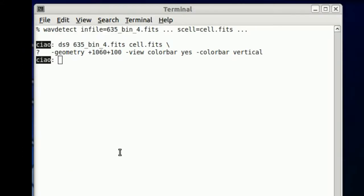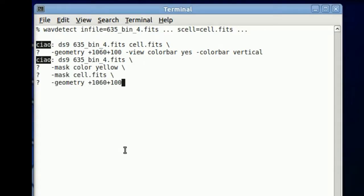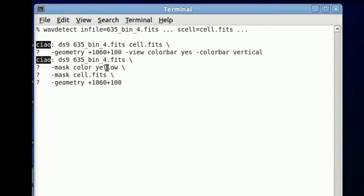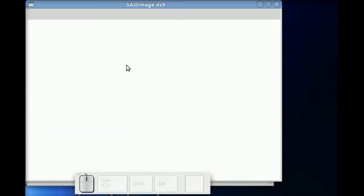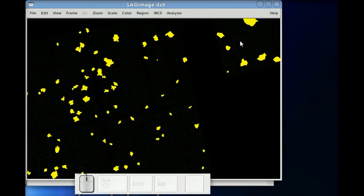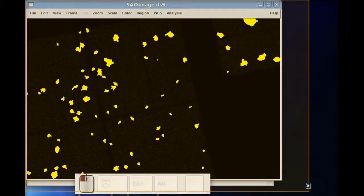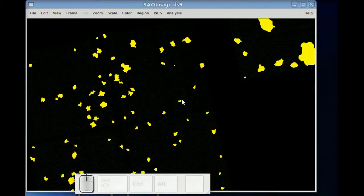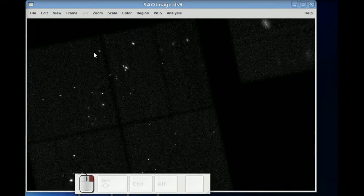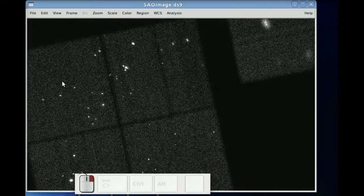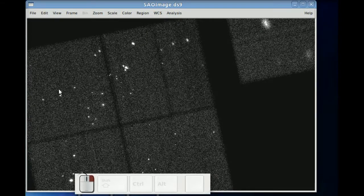But you can also, instead, load the cell image as a mask. So here we load the image as before, but now we're going to call out that the cell is going to be a mask file, and it's going to be colored yellow. And that's what we see, is we see a bunch of yellow blobs that are now covering the image.